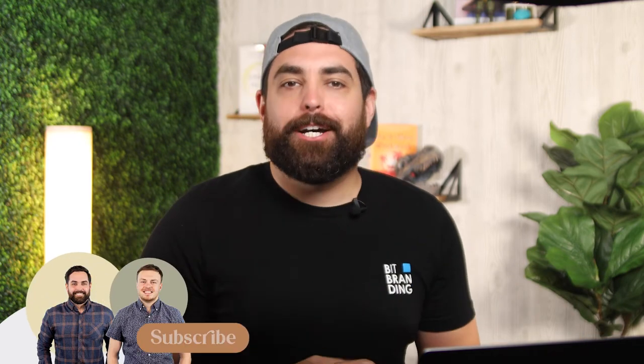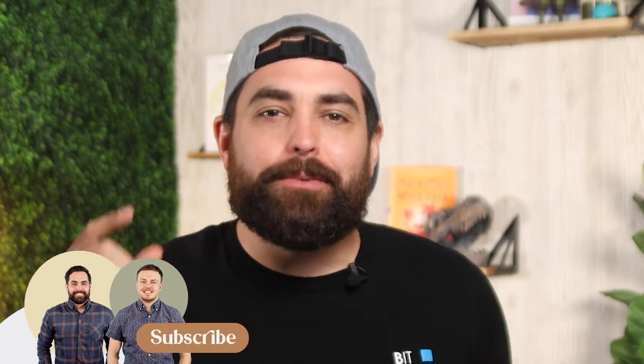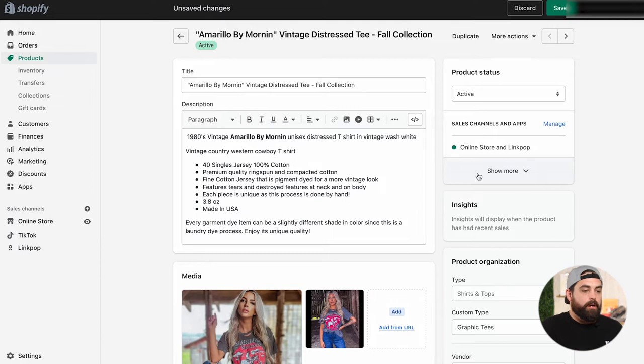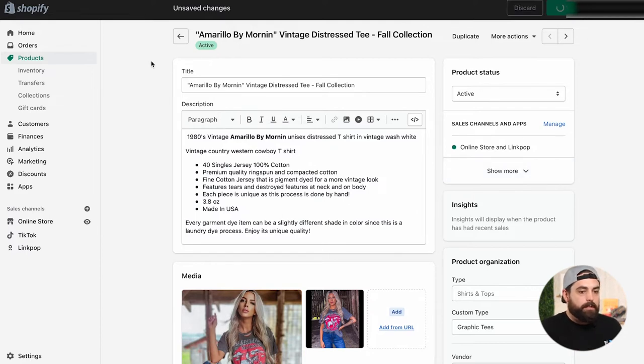Now, before we move on, I just want to say my name is Christian Pignon, one of the co-founders here at Bitbranding. We're an e-commerce growth agency that specializes in helping clothing stores grow and scale profitably online. We drop new videos every week, so make sure that you hit that subscribe button, turn on notifications so you don't miss out on any of our content. All right, so we want to make sure that we hit save on that product right there.